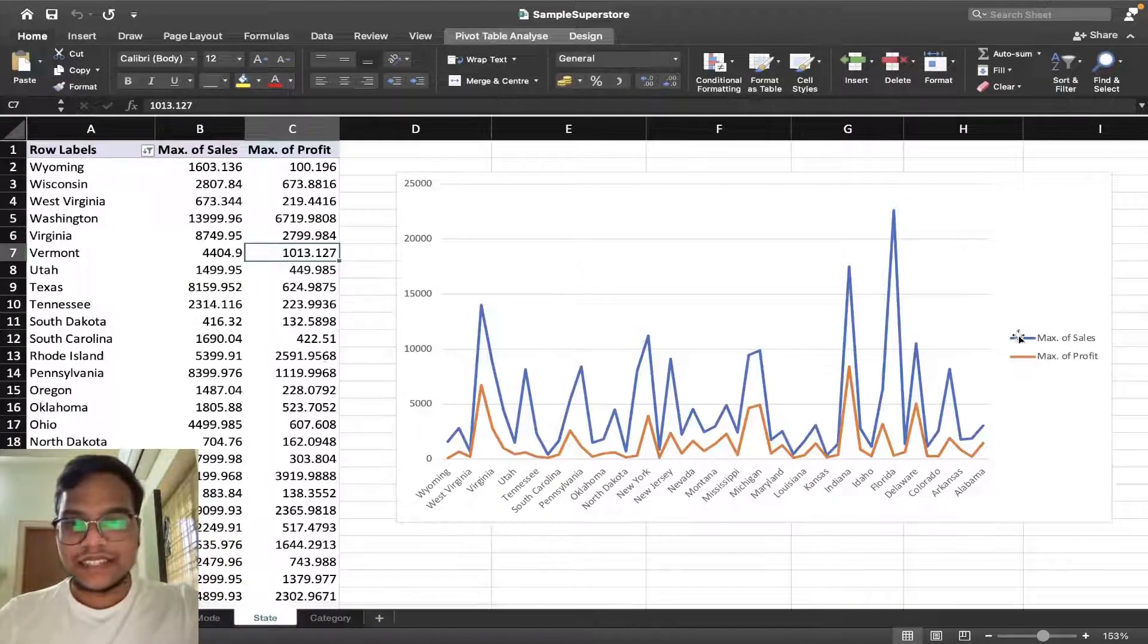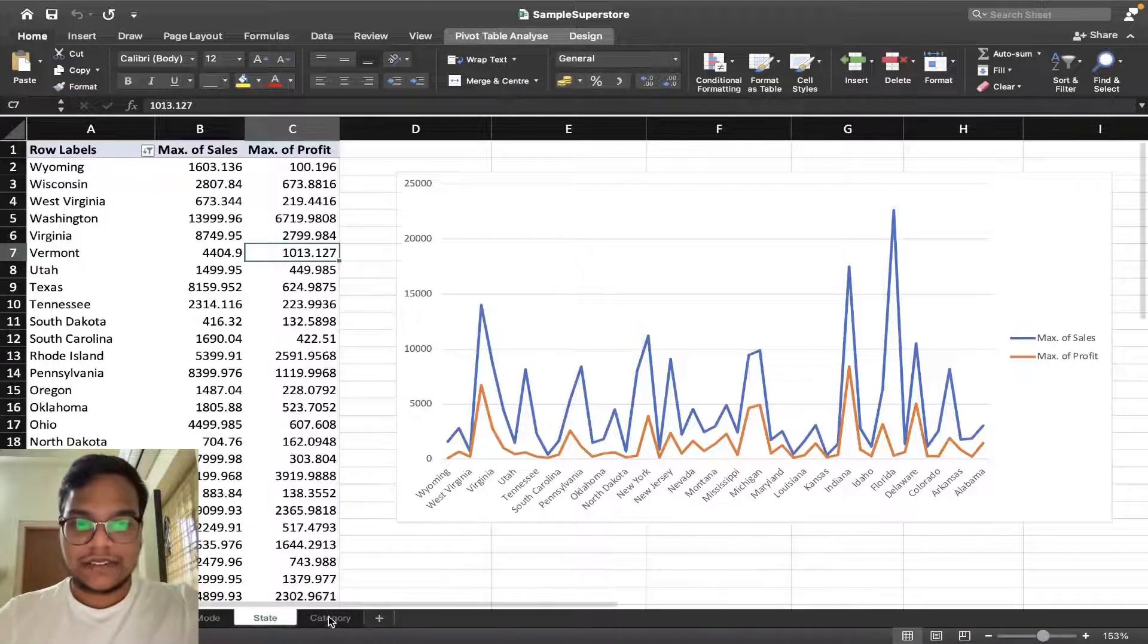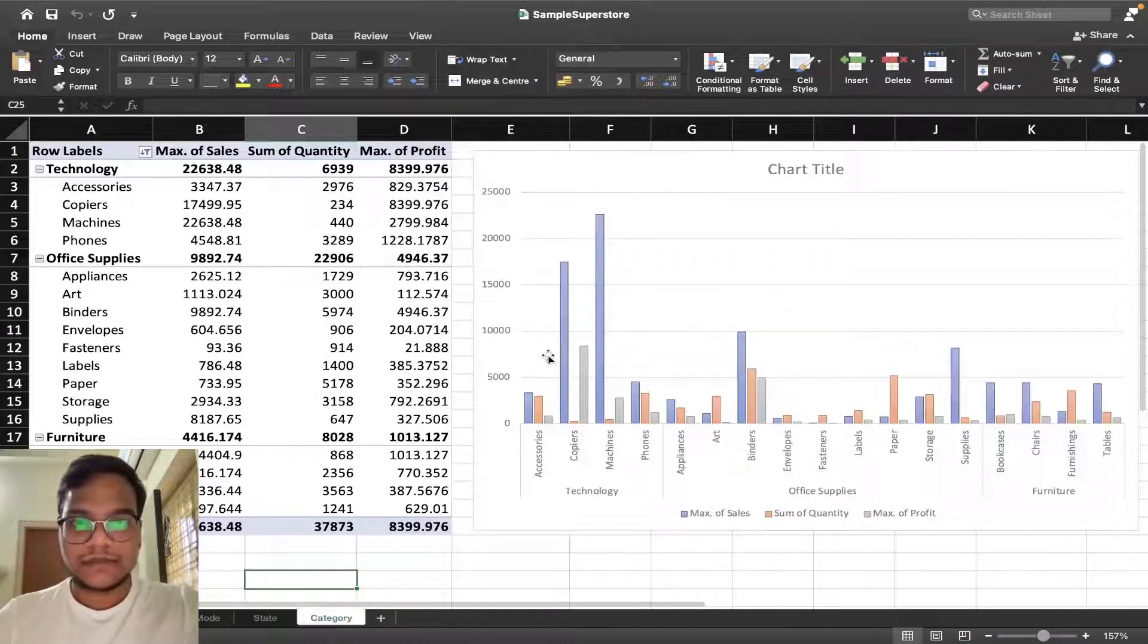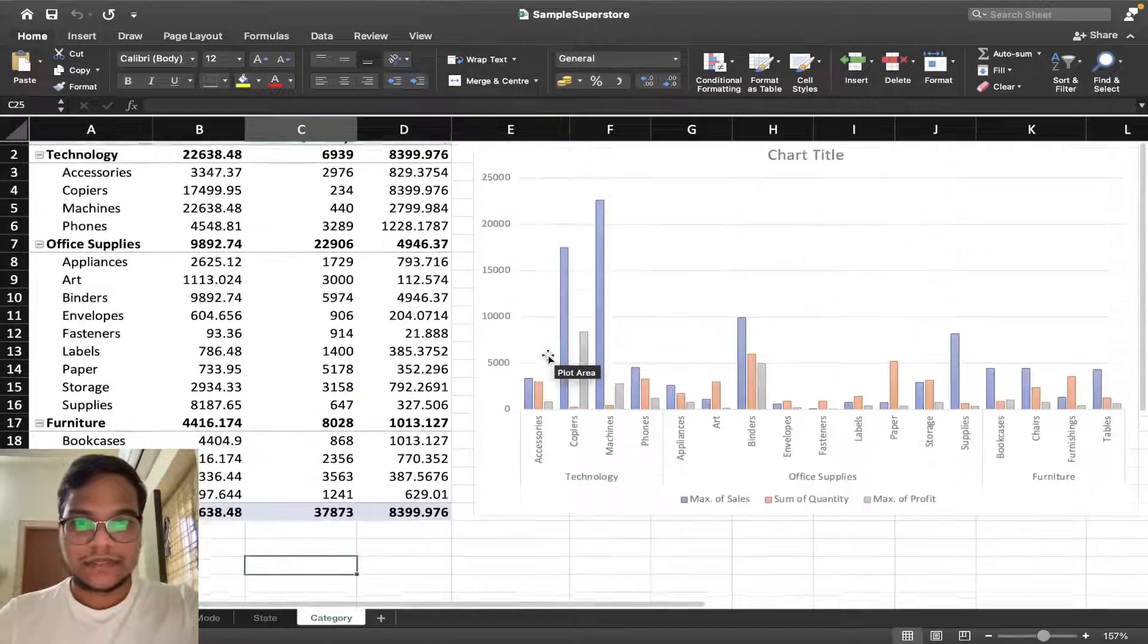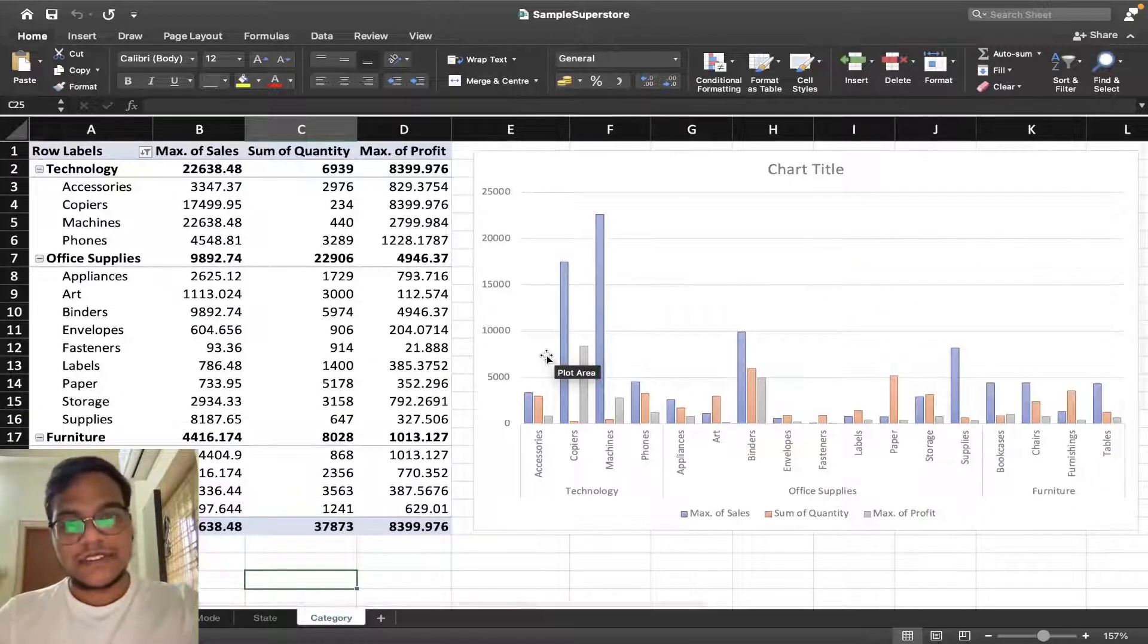All these things you can see. I'll give this file also in the description box below.